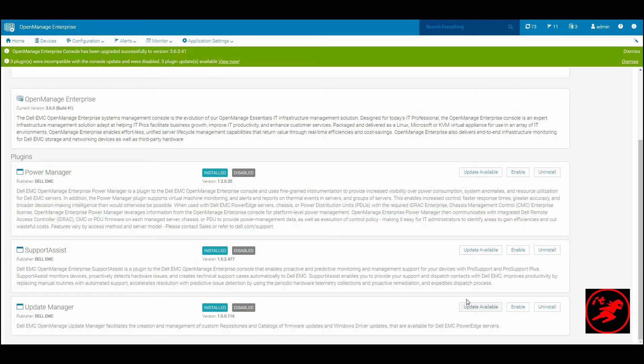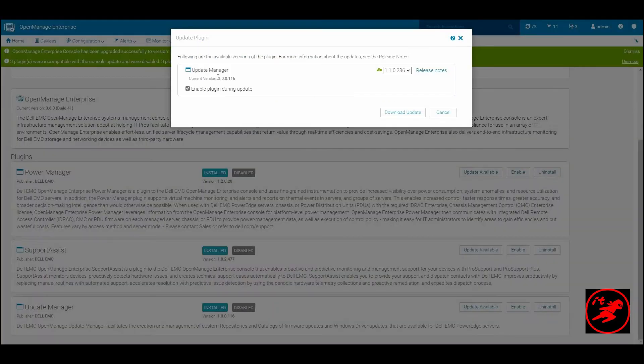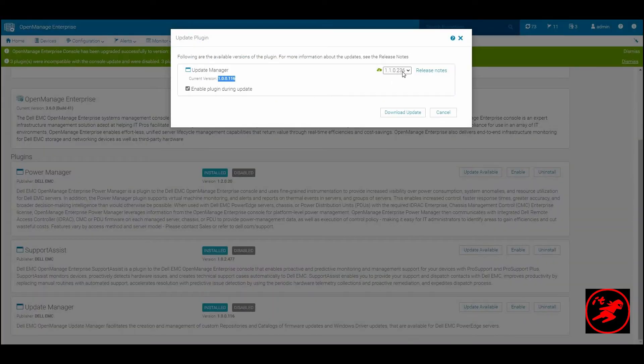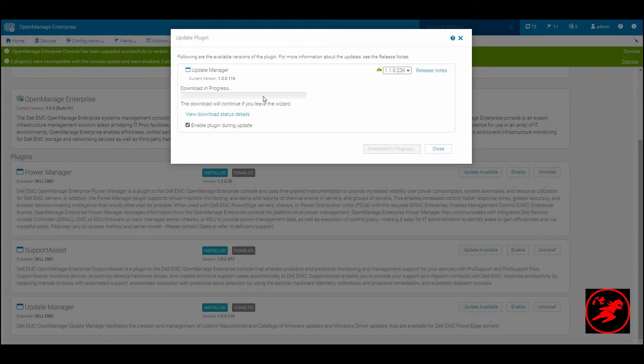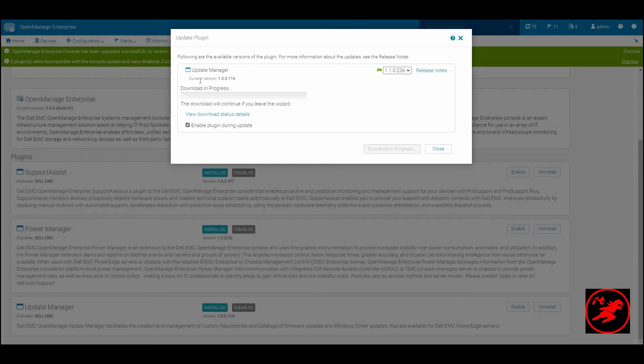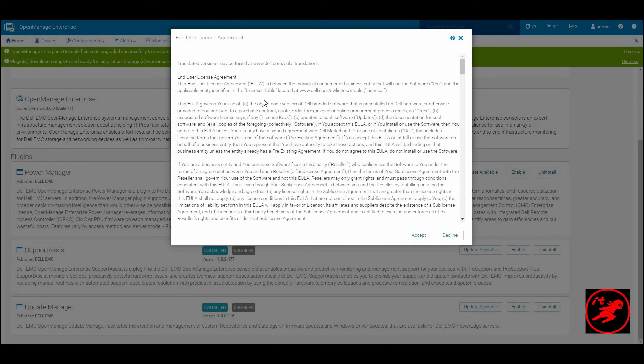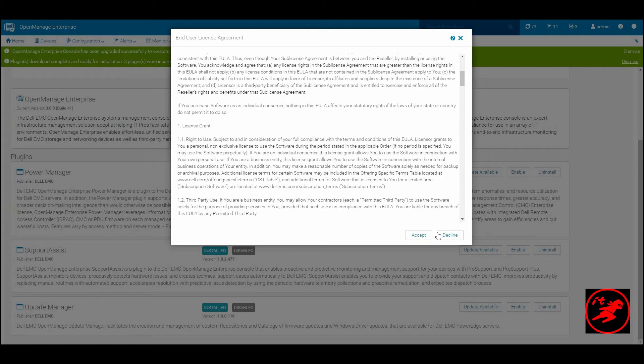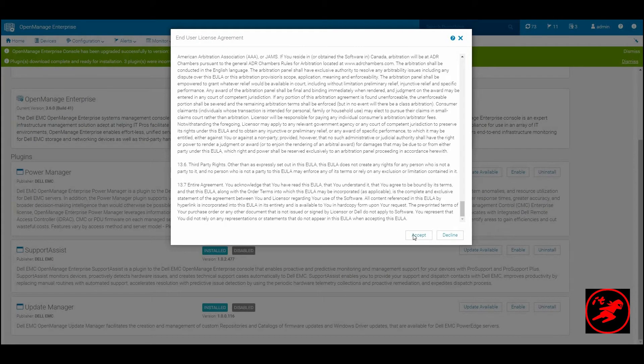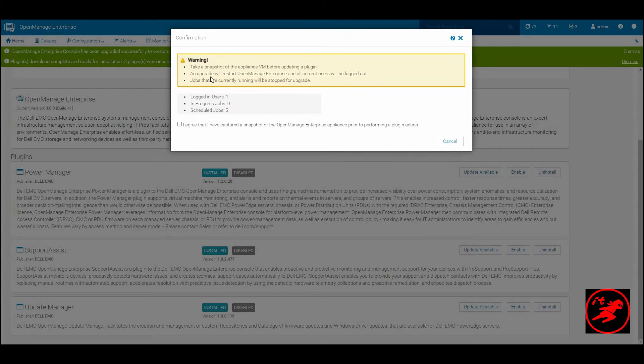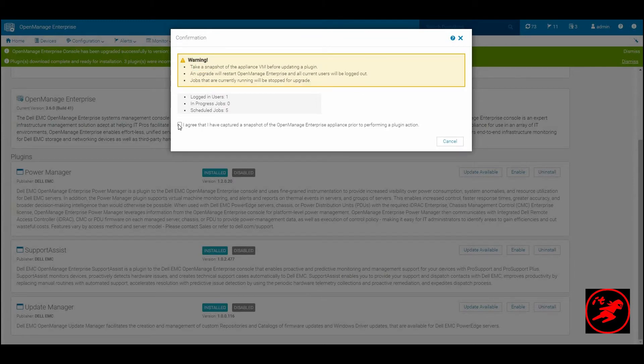We can now repeat the process of upgrading each of the plugins. Remember the plugins are disabled while the upgrade happens. The process of upgrading each of the plugins is done one by one and is pretty much exactly the same.